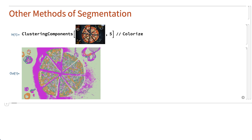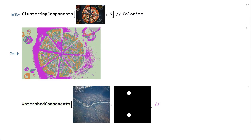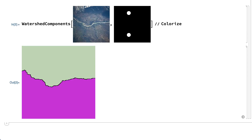Another method of segmentation is watershed segmentation. As an example, this input shows a watershed algorithm used to separate a satellite image into components on opposite sides of a river. Segmentation by clustering is described in section 7, and other methods of segmentation are described in section 11.